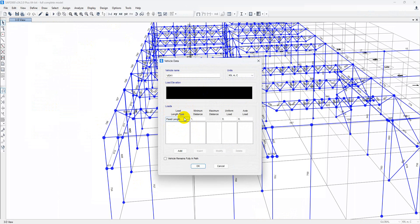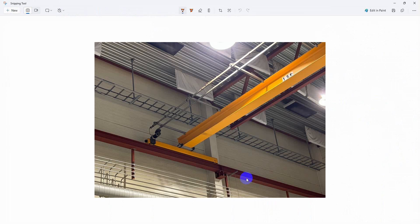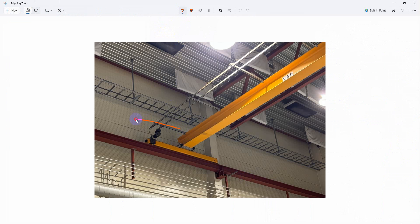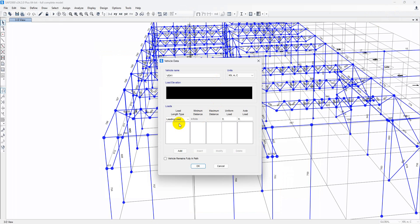Go to Add Vehicle. Let our vehicle name be VH1. Here we can see Load Length Type — Leading Load. What we mean by leading load is: if this vehicle is moving towards this direction, this is the leading load. From this part to this part is the fixed length. In our case, the fixed length from this portion to this portion is 2 meters.